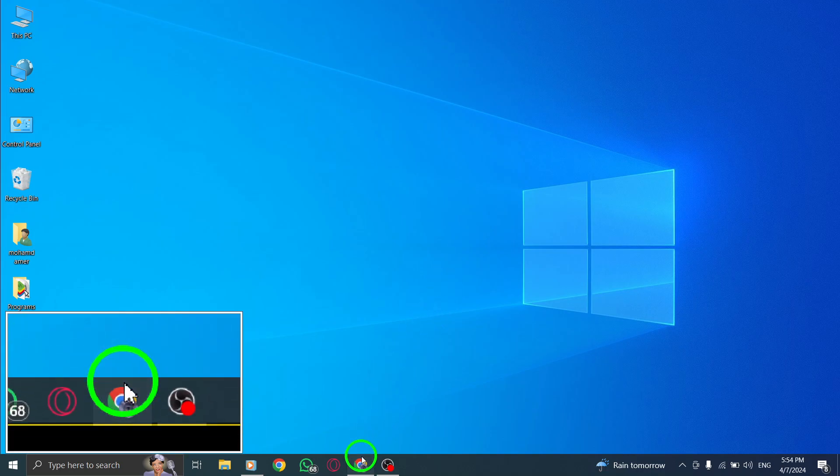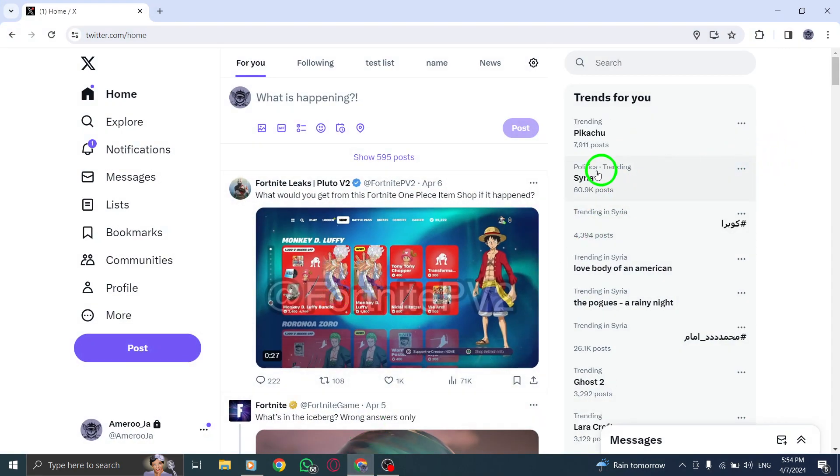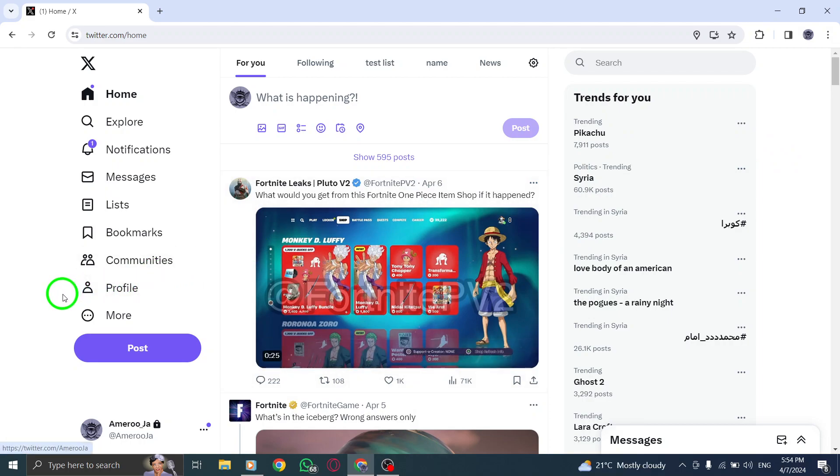Step 1. Start by opening X on your PC. You can do this by launching your web browser and navigating to the Twitter website.